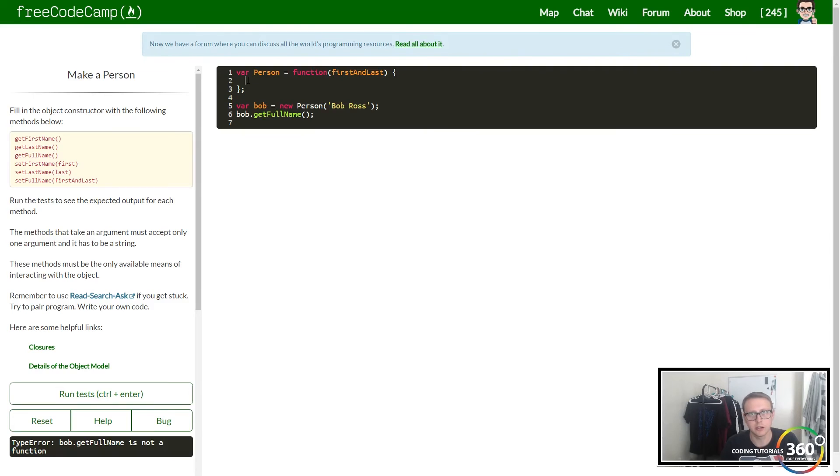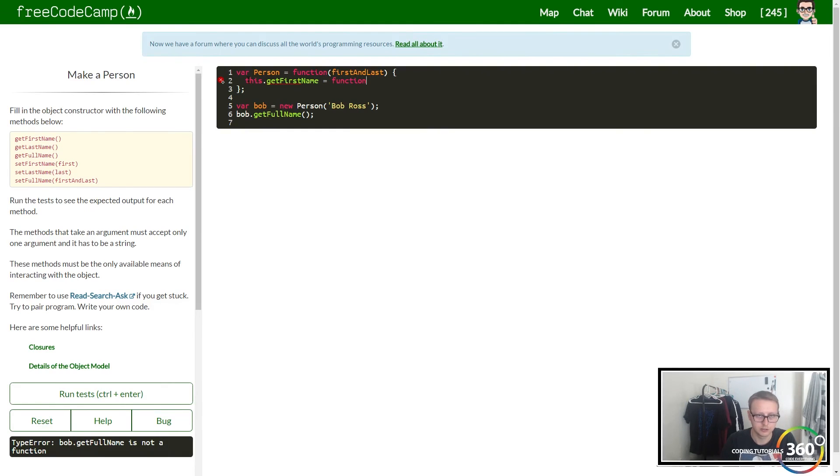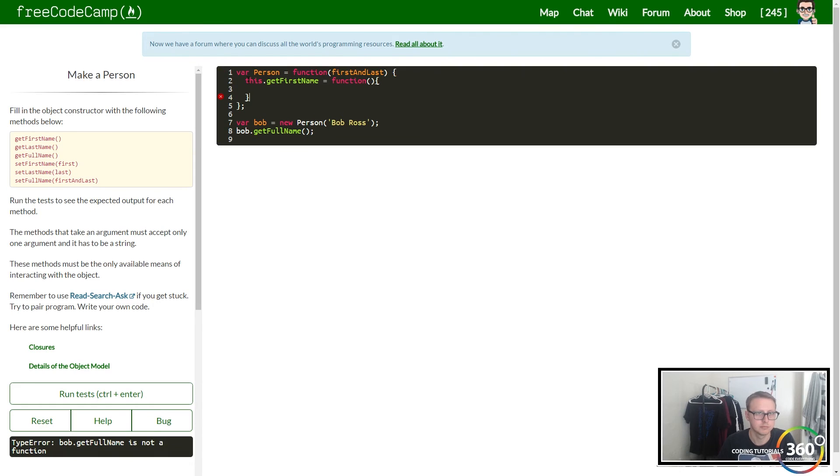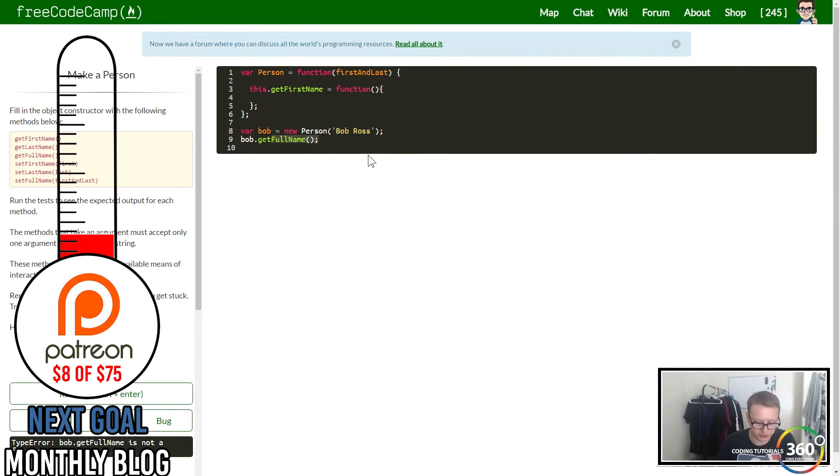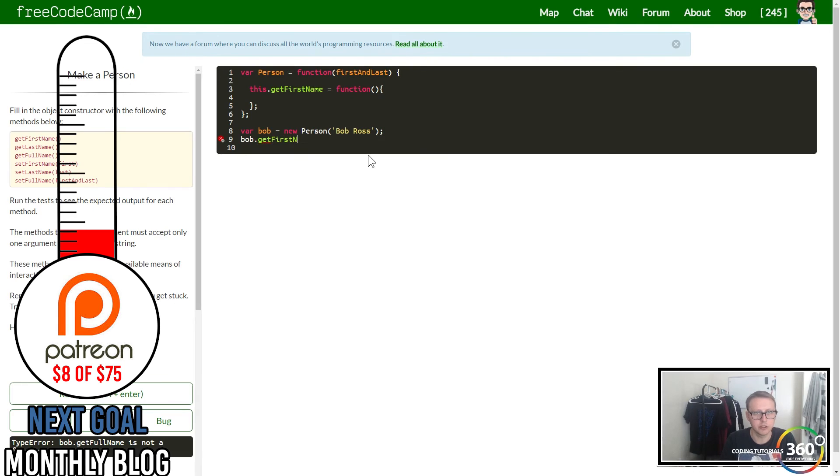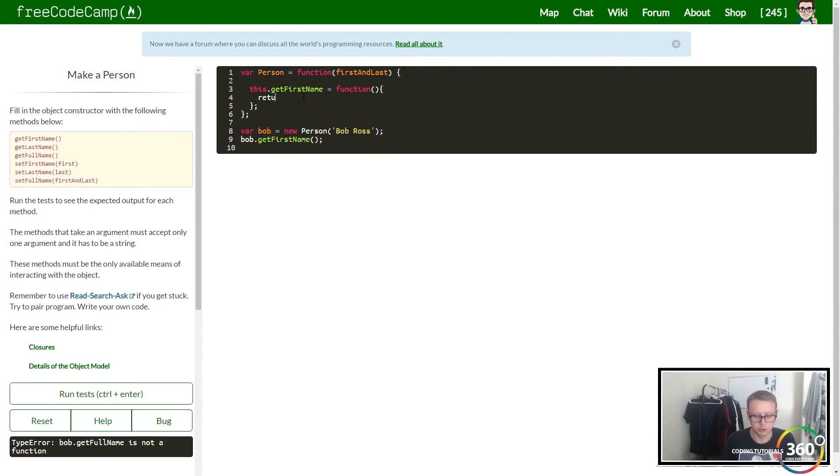We want to start with getters such as getFirstName. So we're going to define our function getFirstName as a function, and all that we want this to do is return something.